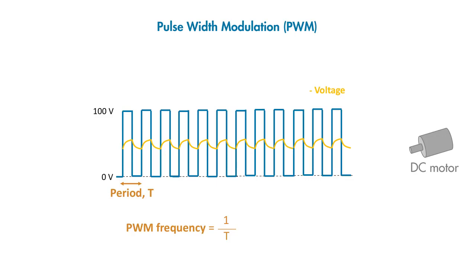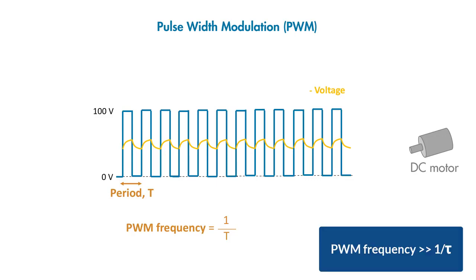Typically, PWM frequencies to control BLDC motors are on the order of a few kilohertz and need to be selected to be much higher than the reciprocal of the motor time constant.